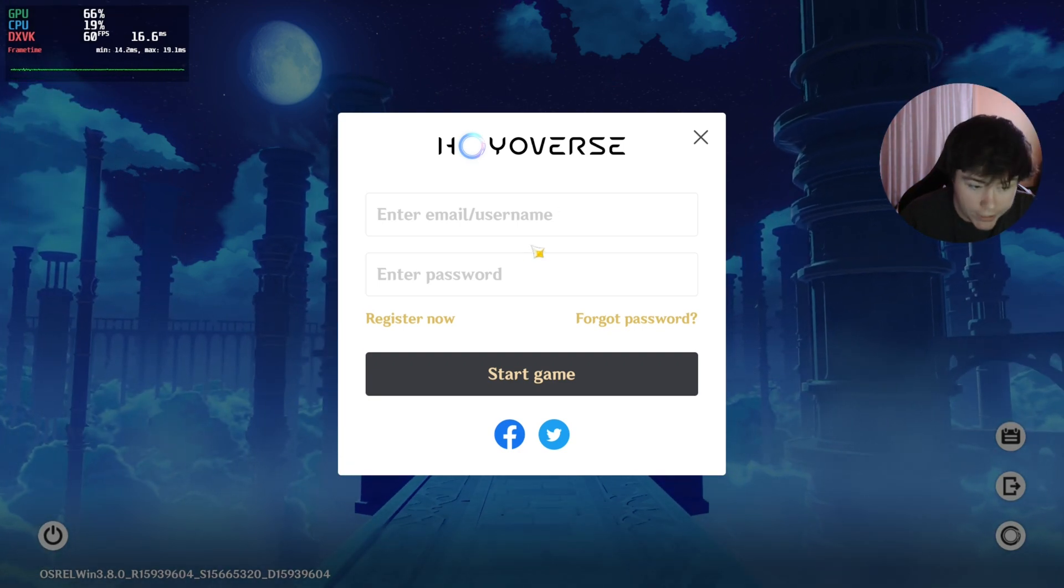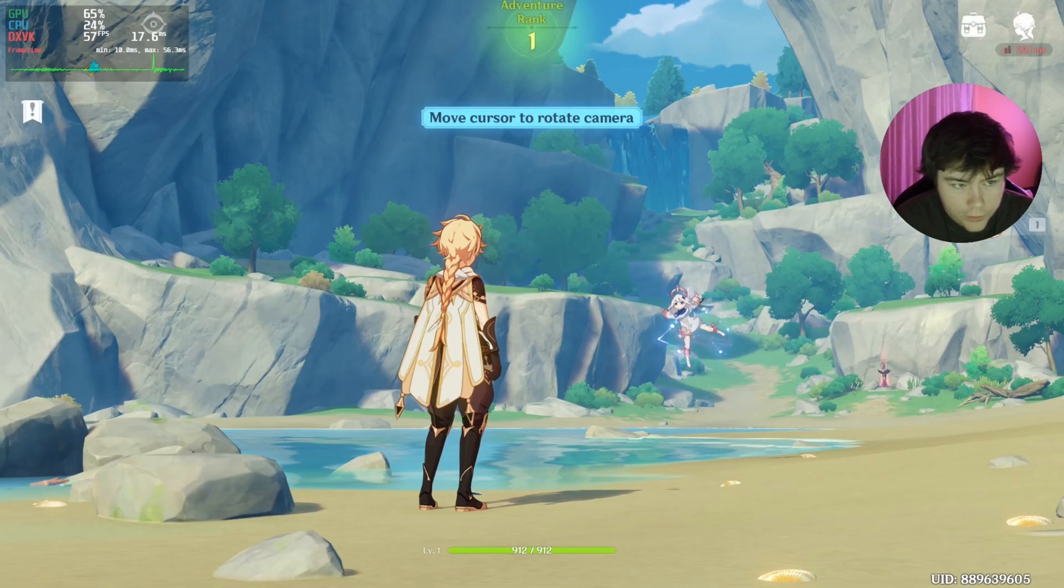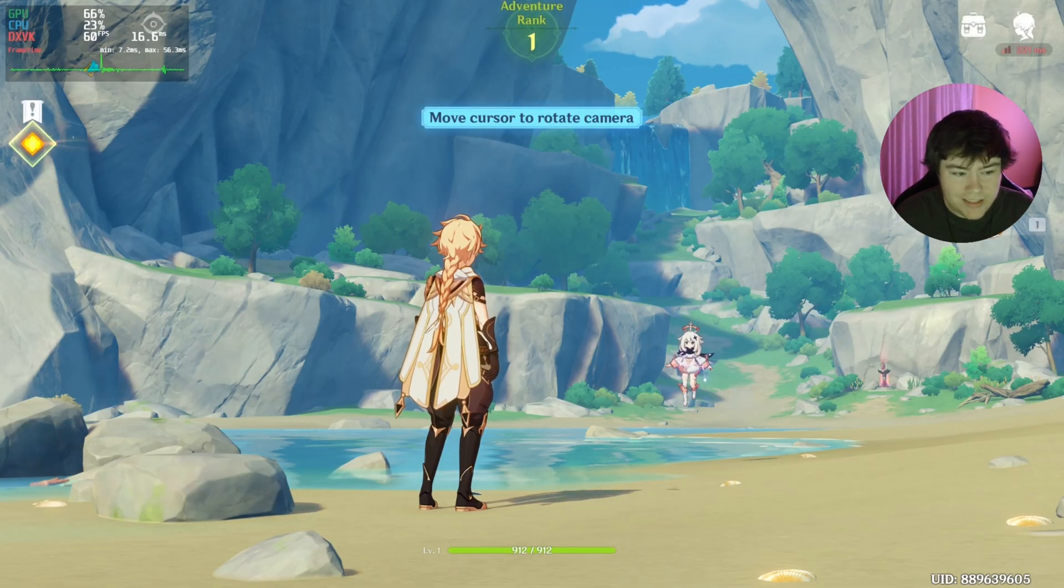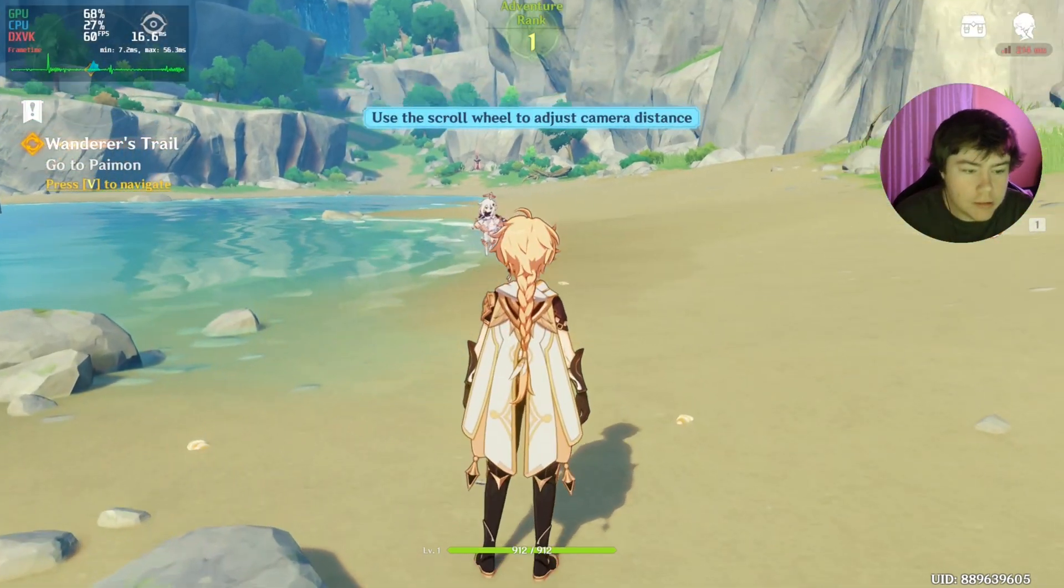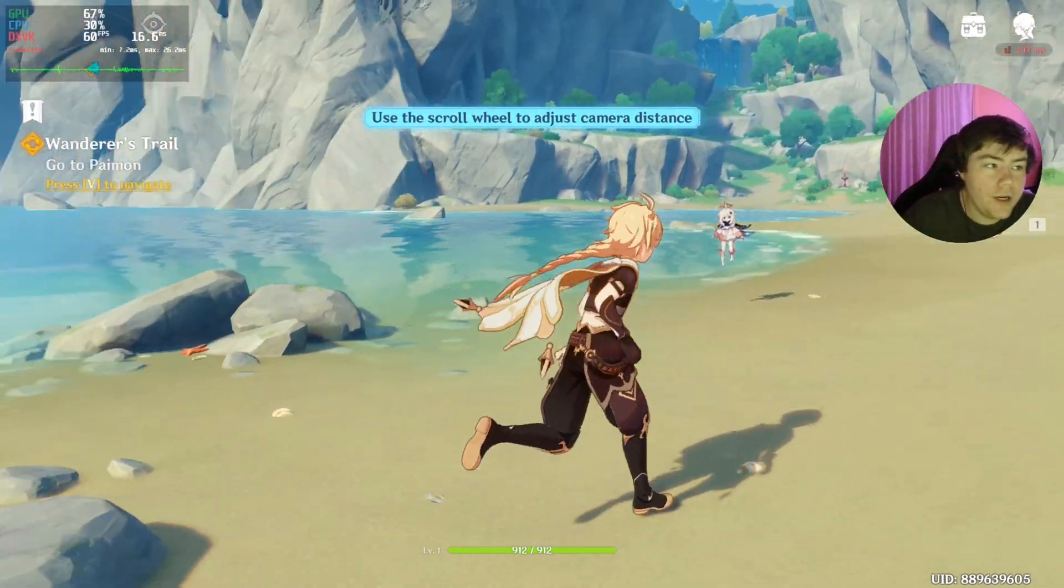And then we sign in. All right, as we can see here, we've got it running.